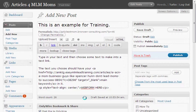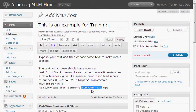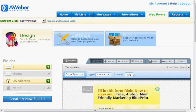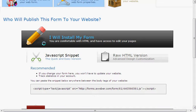Now here you can see what I mean. There's all this code that you're just going to ignore — it needs to stay there. What you're going to do is just select 'web form here', like this, and then we're going to go over to our AWeber account. We already have a web form created, so we're going to skip over here to the Publish tab. You want to select 'I will install my form', and here's your code that you need.